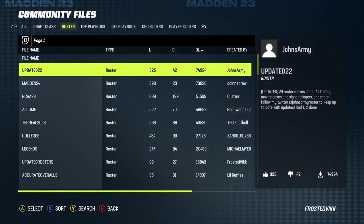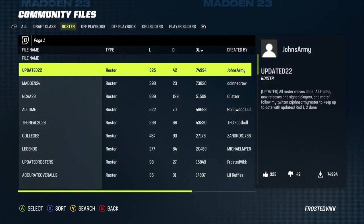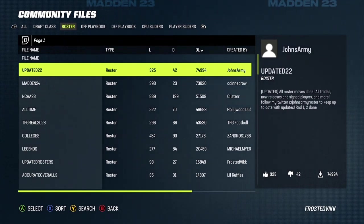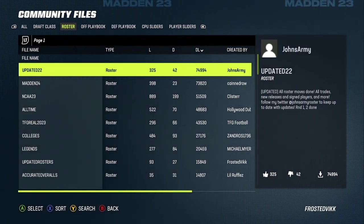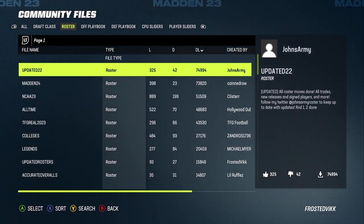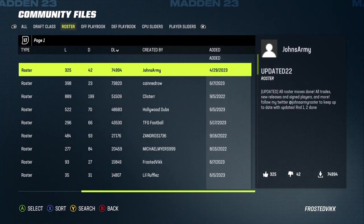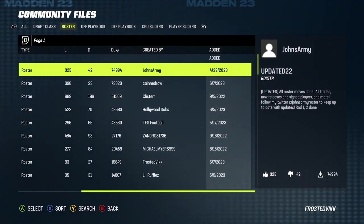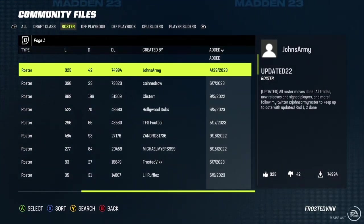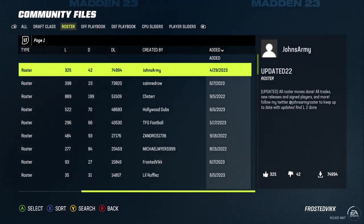You also need good wifi and to be signed into EA servers. If you're not, restart your game and then try again, and then you'll be able to sign in. You want to scroll all the way to the right to add it. If you're on Xbox, press X. If you're on PlayStation, press Square.